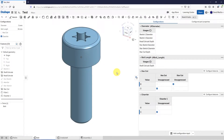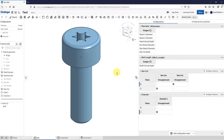In another video, I showed how to create family tables for variations of models in Creo Parametric. Onshape calls those part configurations, and there's some pretty neat functionality for creating those. I want to create the same component that I used in the Creo Parametric video, so I'm going to show you how to do that.